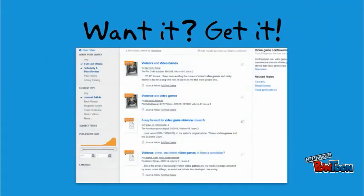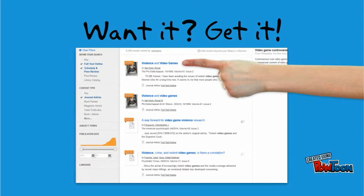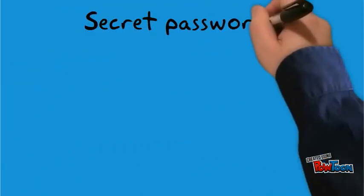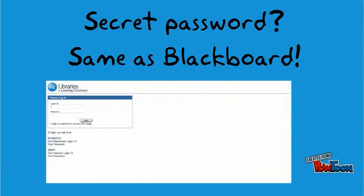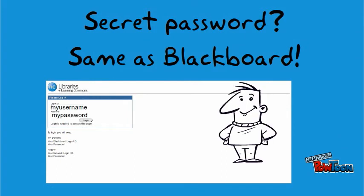When you find an article you like, click on the title or the Full Text Online link to access it. Don't let this screen freak you out — you have to enter your Blackboard user ID and password because only Niagara College staff and students are allowed to access these articles from here. Lucky you!